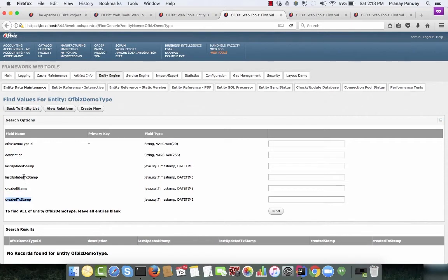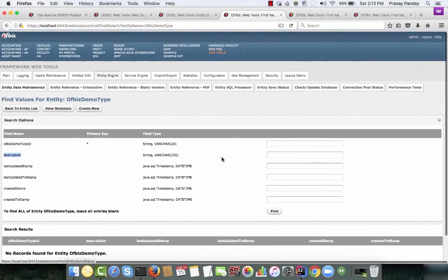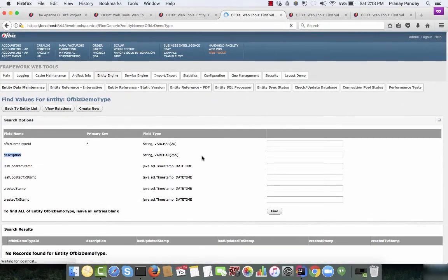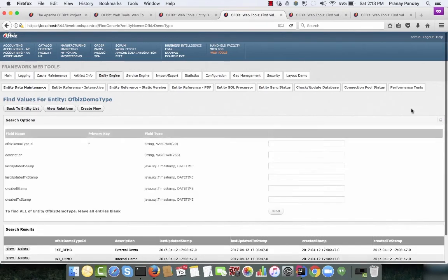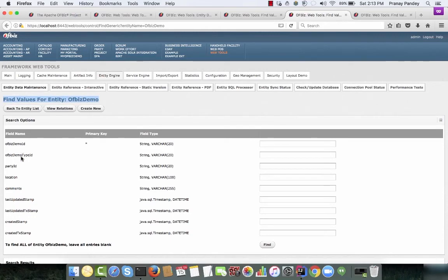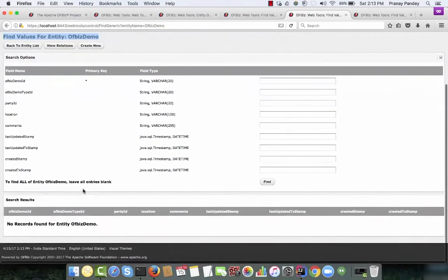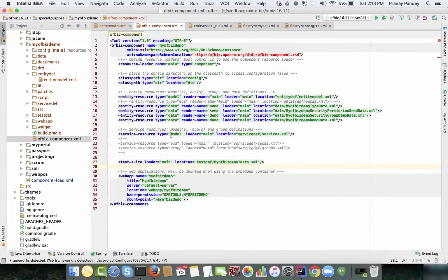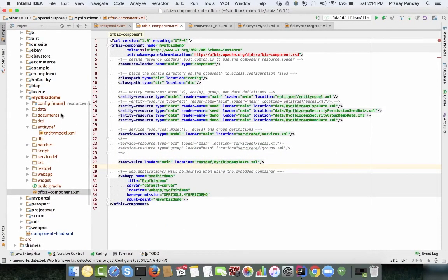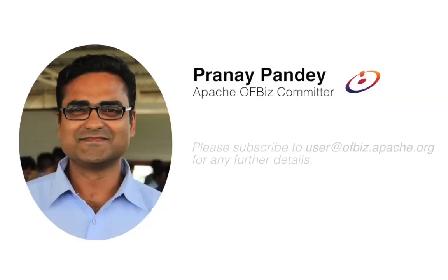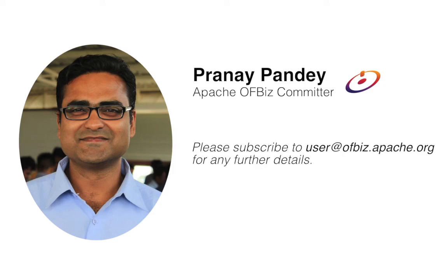There are four fields added by default to every table by OFBiz, in addition to the two fields I defined. From Entity Data Maintenance you can also perform find operations directly on any table. This is the ofbiz-demo table loaded with the primary key ofbiz-demo-id. That's all for this video — in the next video we'll look at how to create XML data for these tables. Thanks for watching!